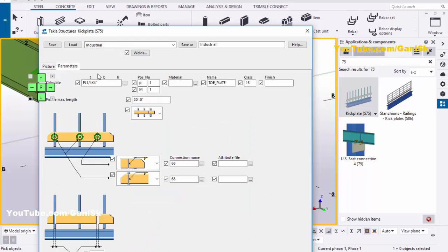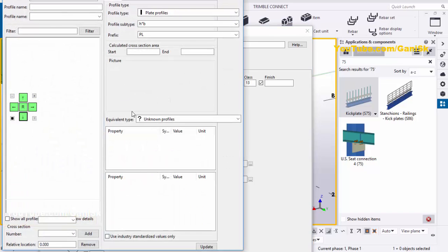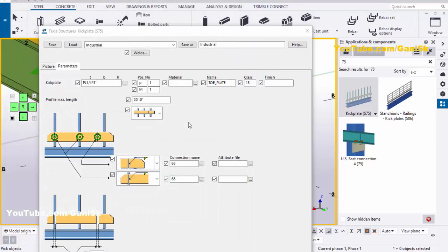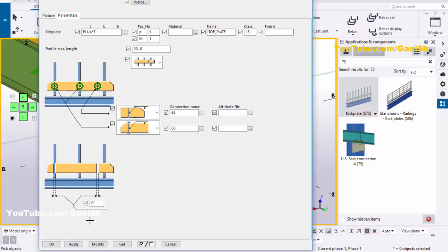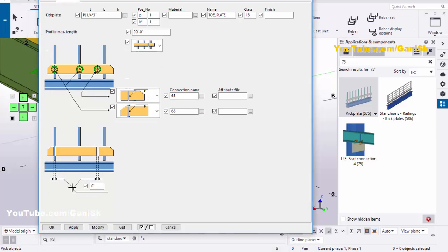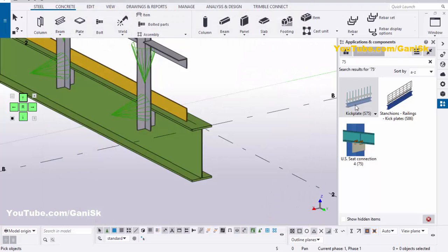Click here and select 'Industrial', click Load. Go to Parameters — by default the plate width is 4 inches. We're going to take 3 inches, click here, set 3 inches. Then click Apply, OK. Click Modify, click Save, then click Load. Now click Modify, Apply, OK. We're going to update this component. Close this window, right-click, interrupt.